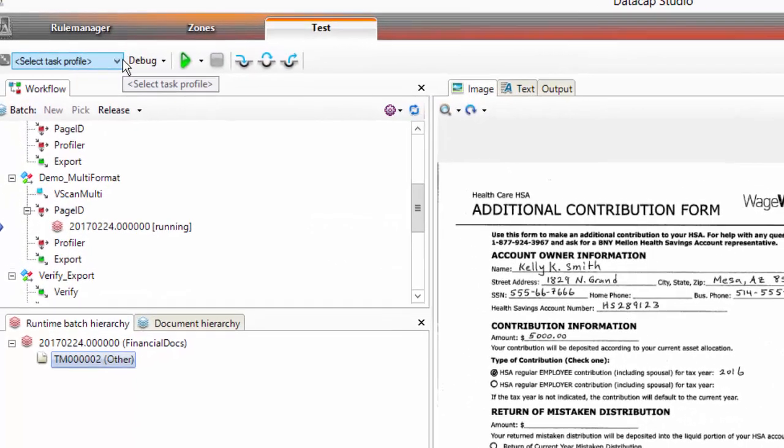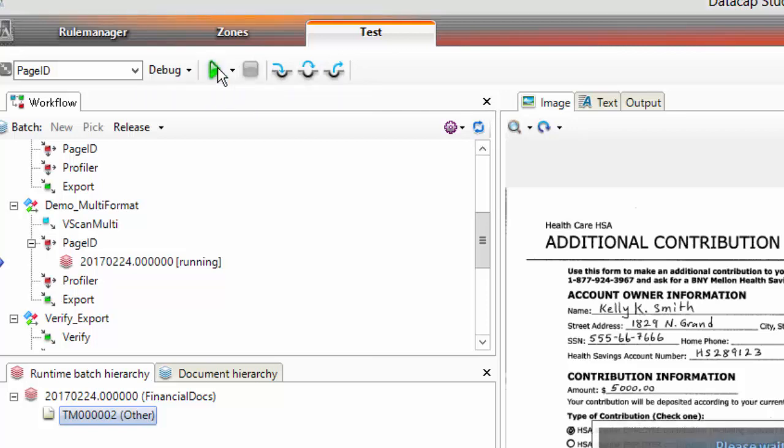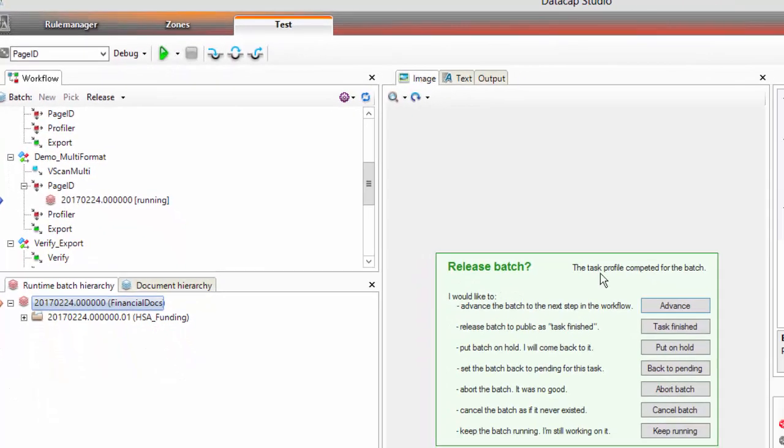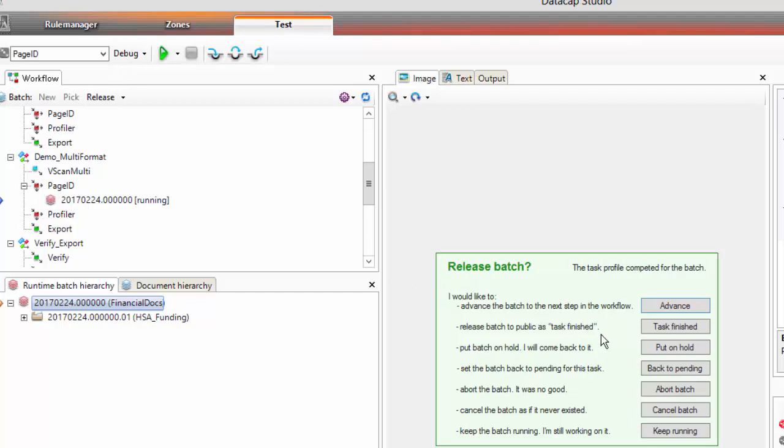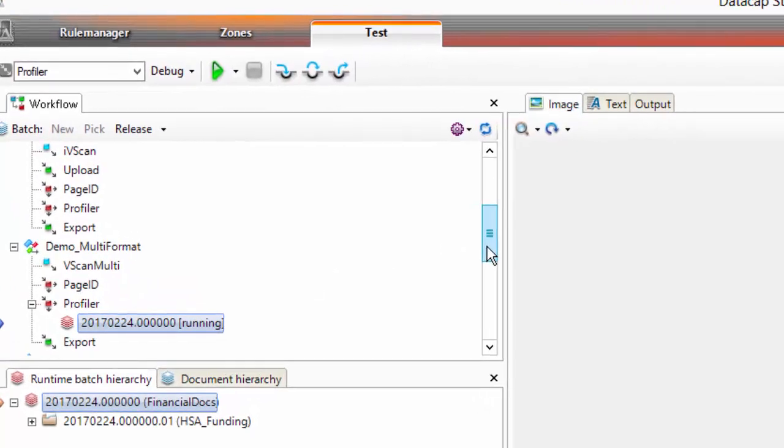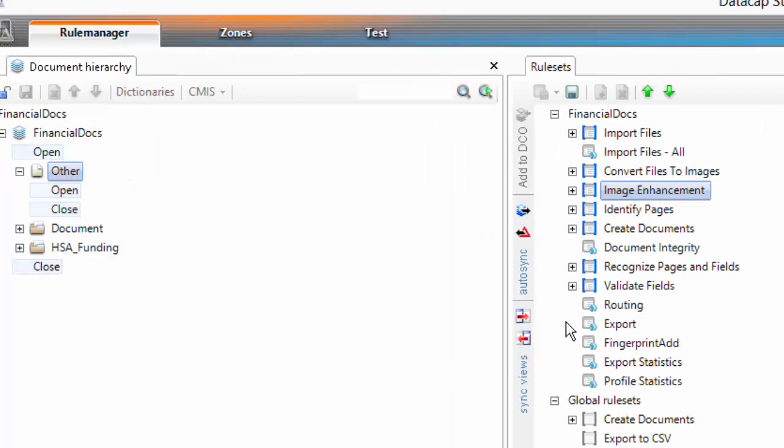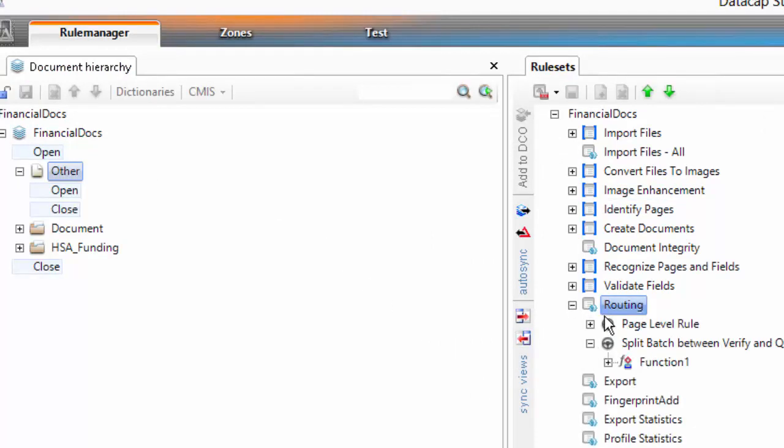I'll go back to my test tab. I've already picked this. The next task that I want to run is called Page ID. And I'll click Play. Now it's gone through that really quickly. I can see that it's recognized this as an HSA document. If it didn't, I could click Keep Running and say Advance. Or say Keep Running and go change my rules or change my fingerprints and try to figure out, come back and run it again. This is where you spend a lot of time doing that. We'll do that in the next step. I'm going to say Advance. It goes to the next step. Profiler.